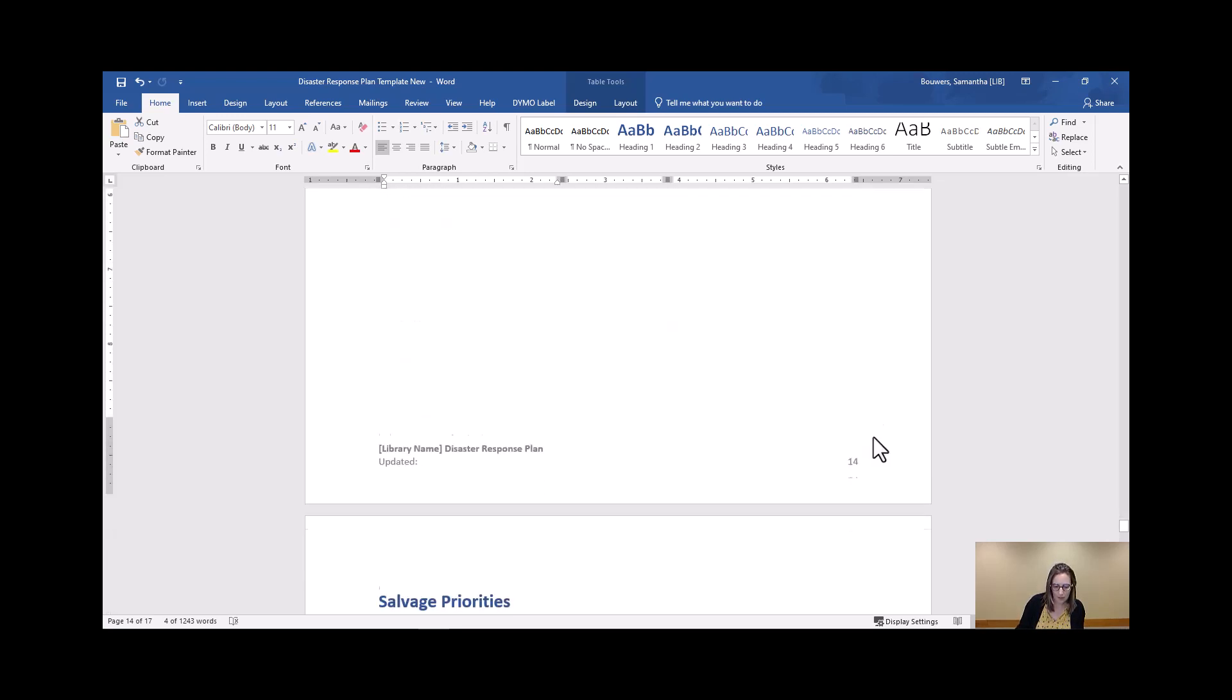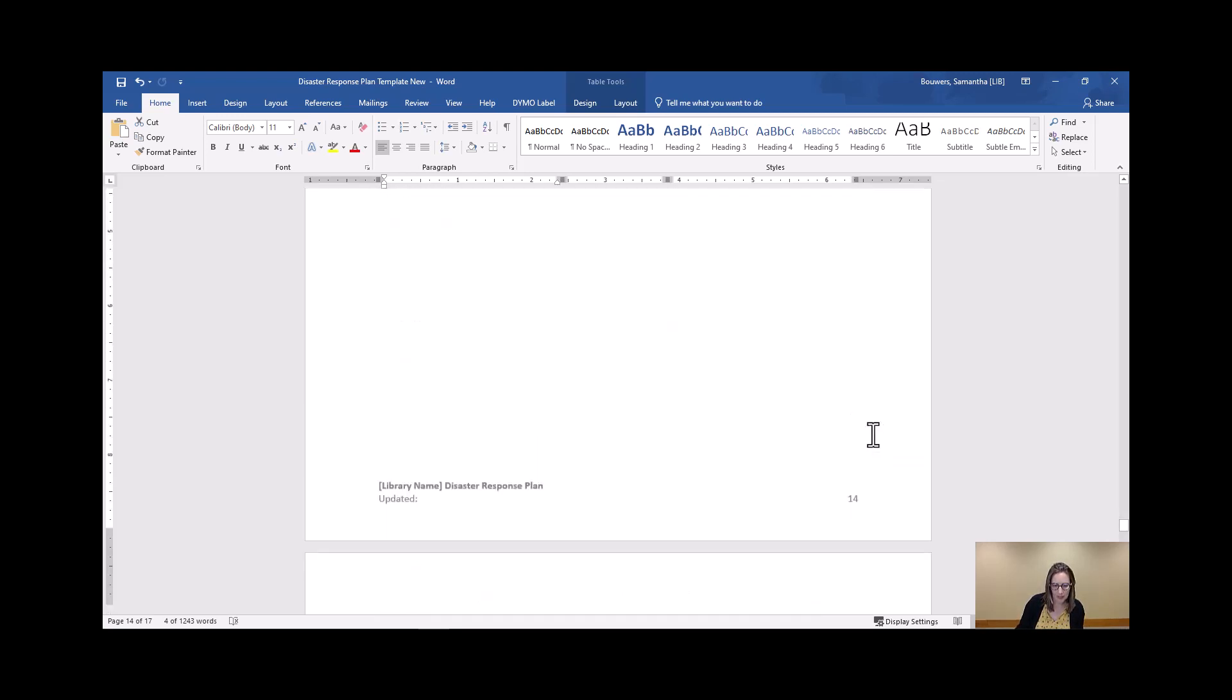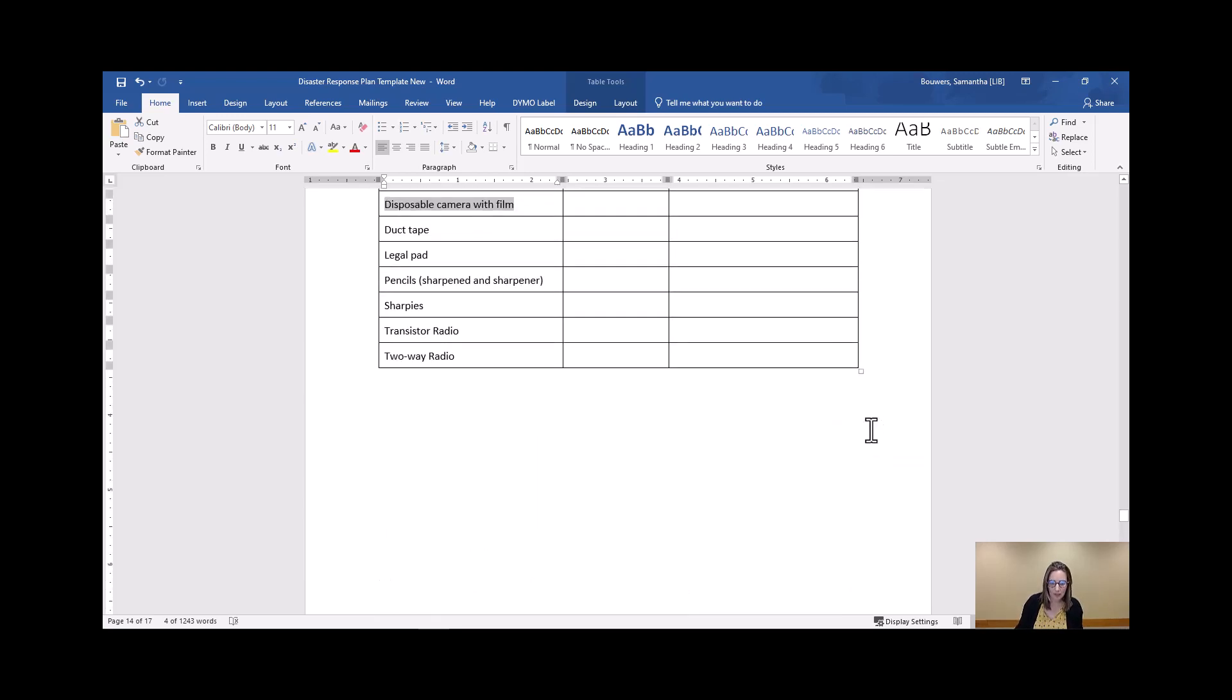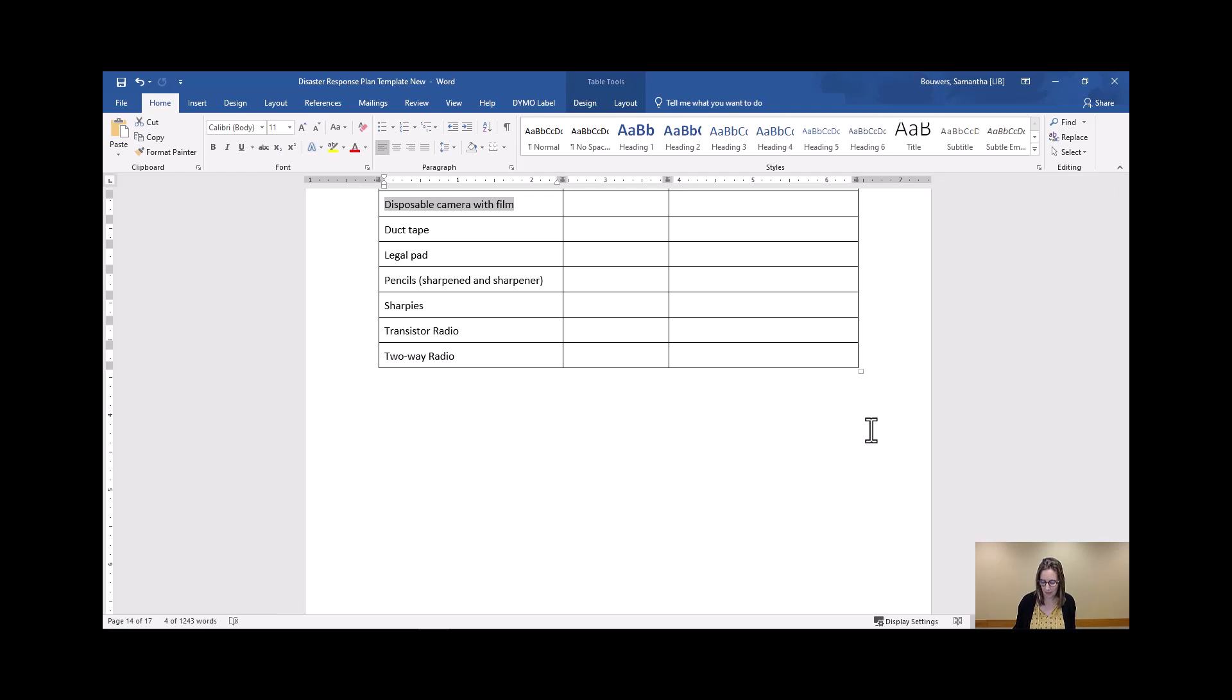So there's our supply list and our facilities. Thanks for watching. Next week we'll have our next video. We'll go more in depth on the last couple sections of the plan.